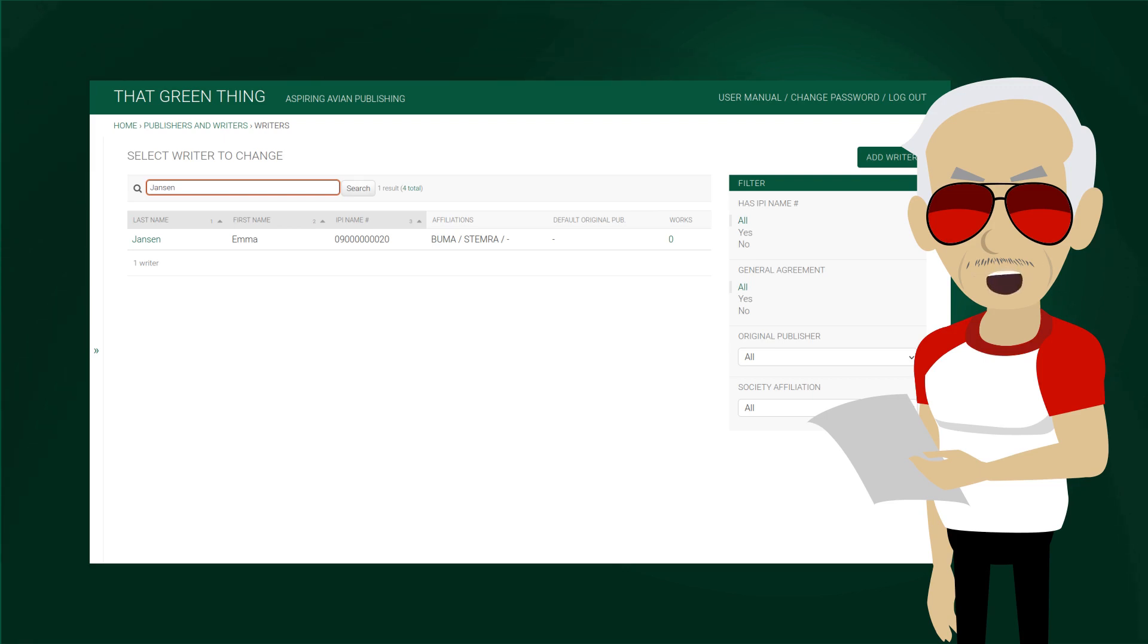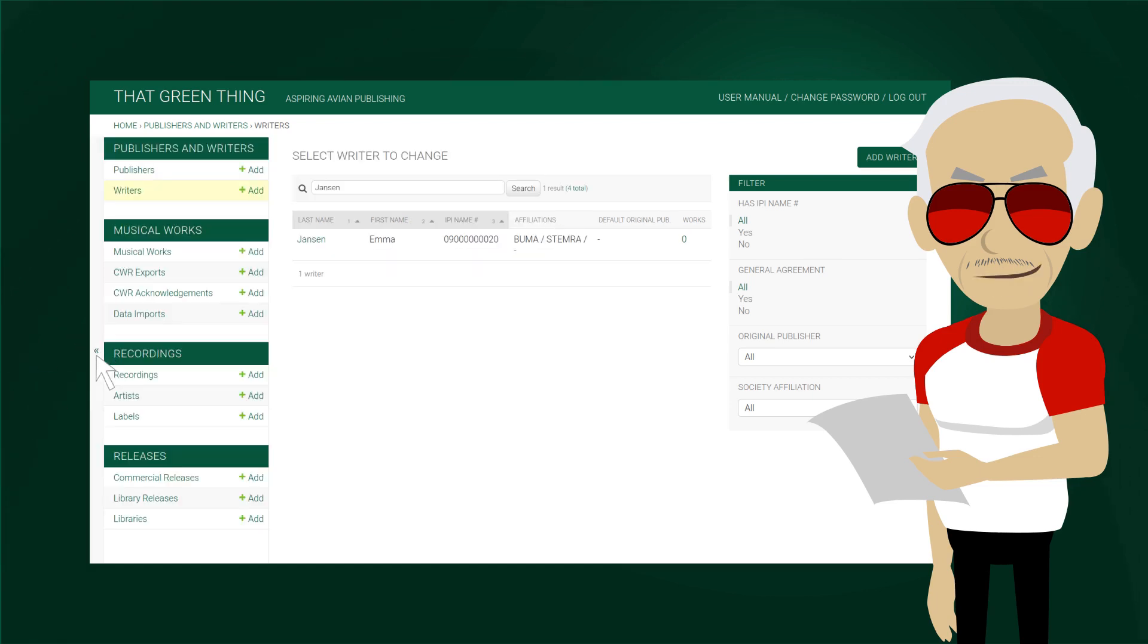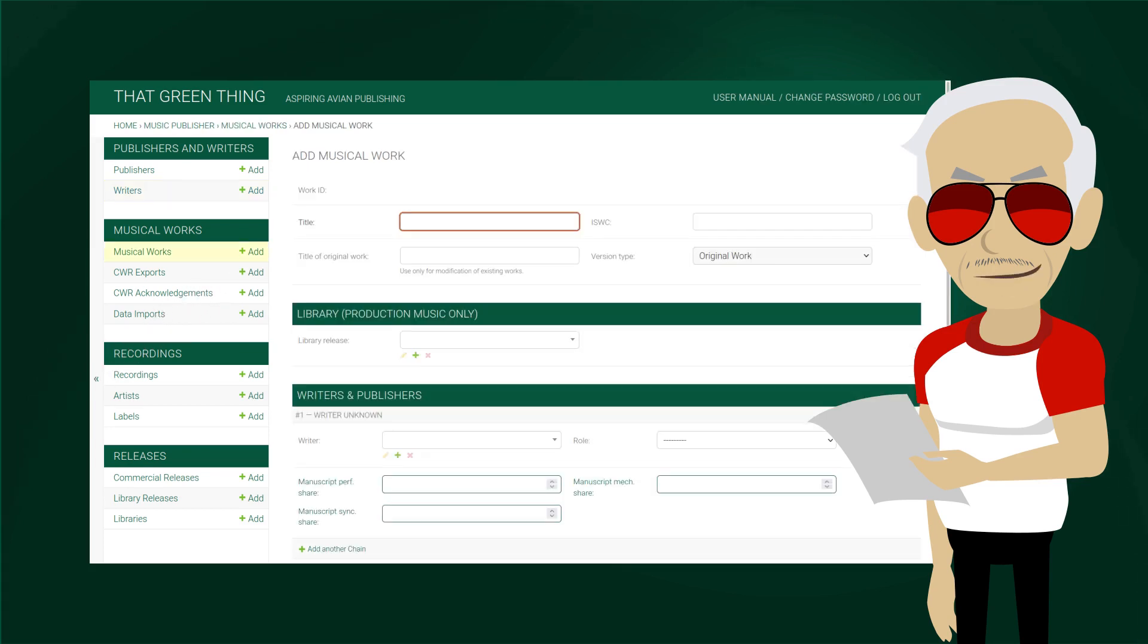Let's see how we can use this information in a musical work. We could go back to the home view using the breadcrumbs, but we'll just open the menu by clicking on the left side. Let us just click on add next to musical work. We'll cover adding works in detail in another tutorial. For now, let us just add a title and scroll down to the writers and publishers section.